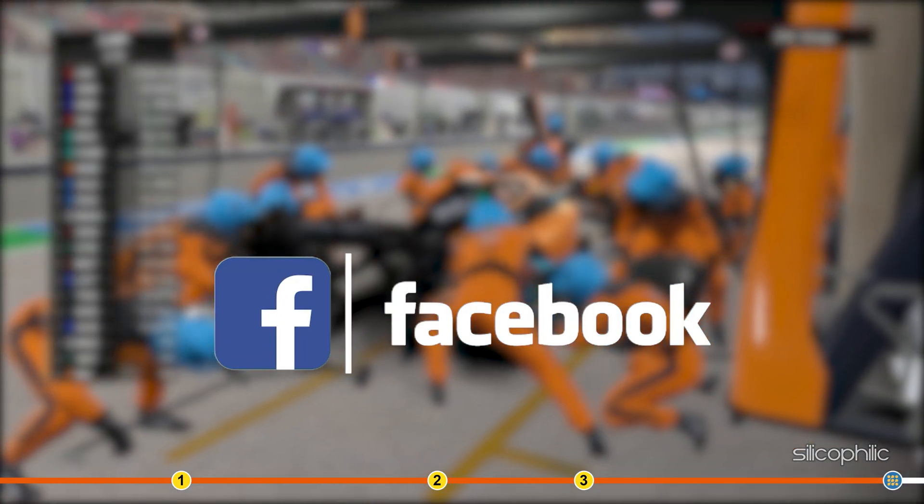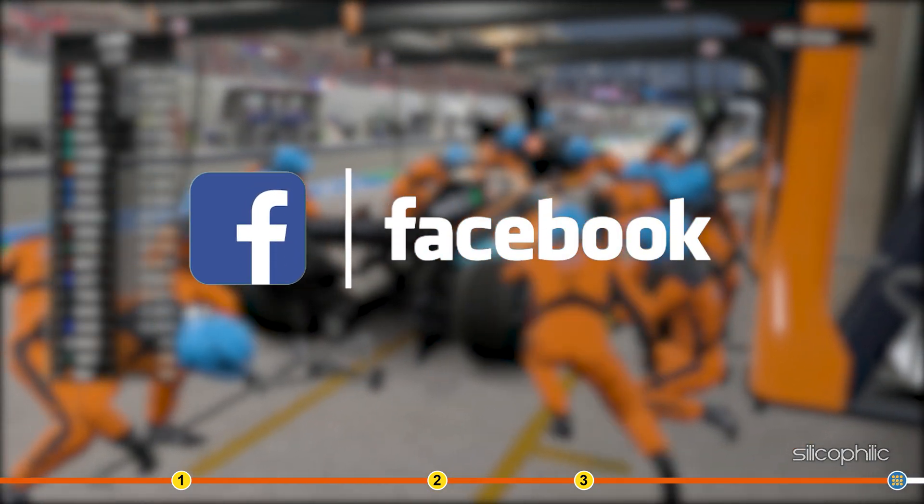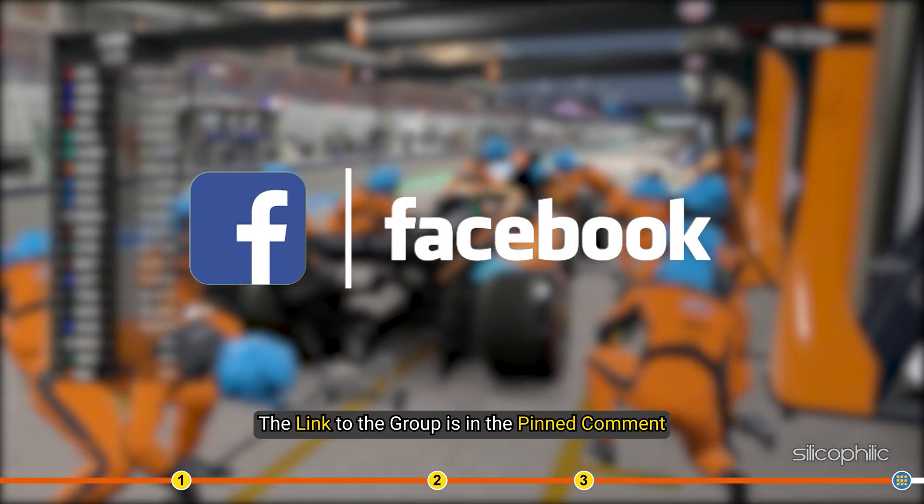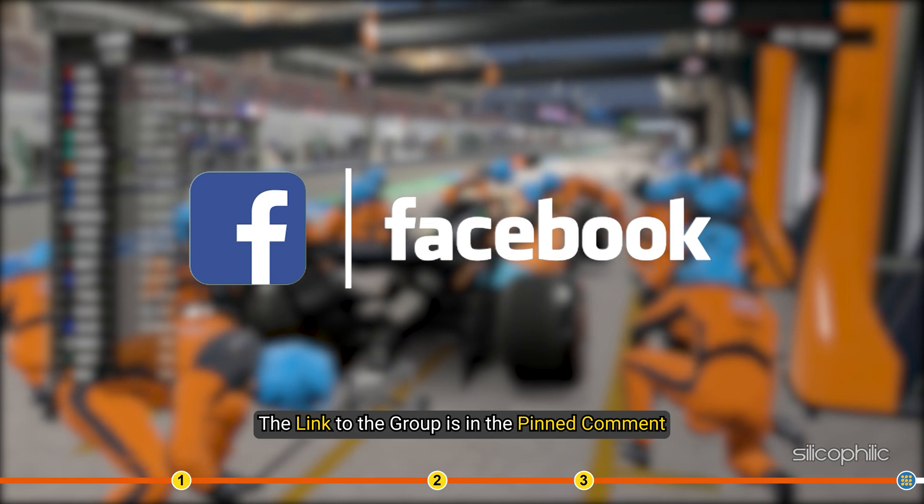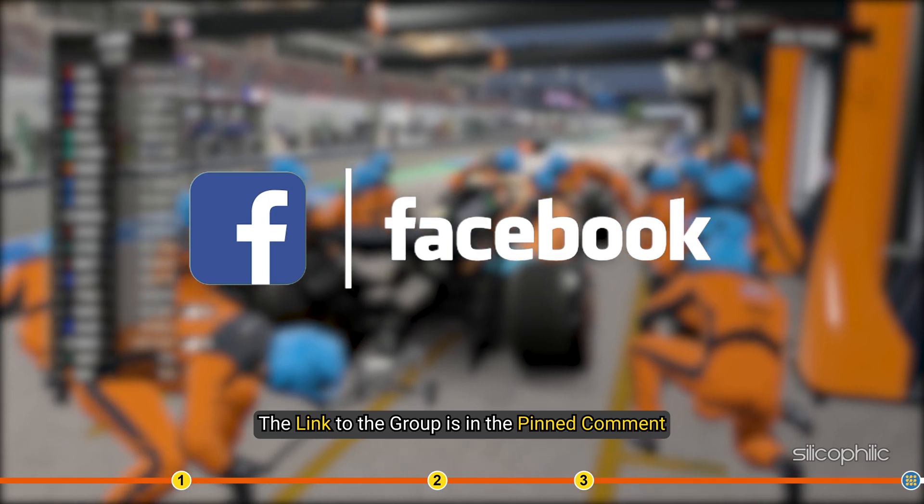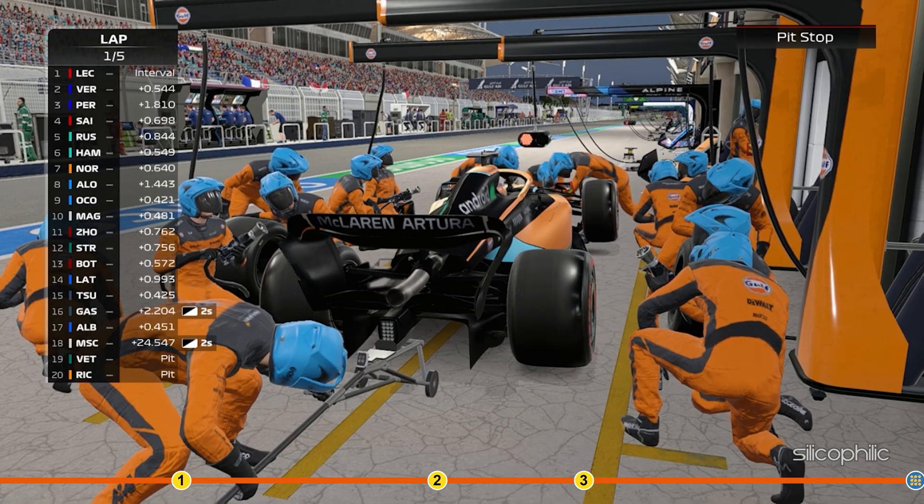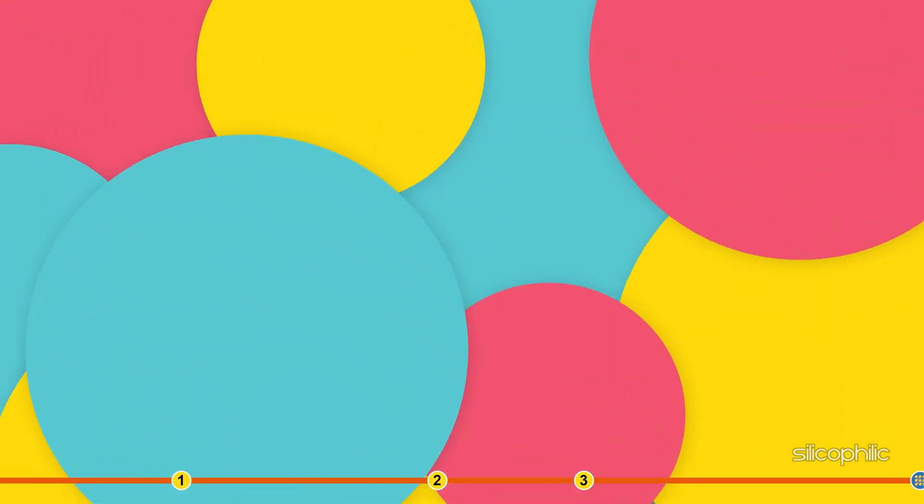Also join our Facebook group for direct tech support. The link to the group is in the pinned comment. Thanks for watching, Silicophilic.